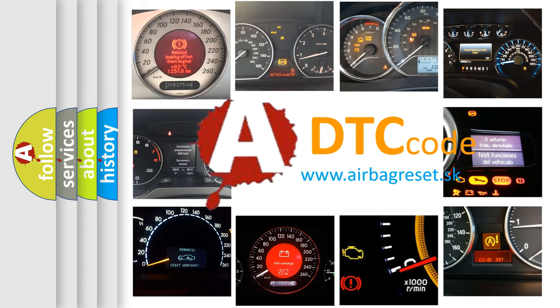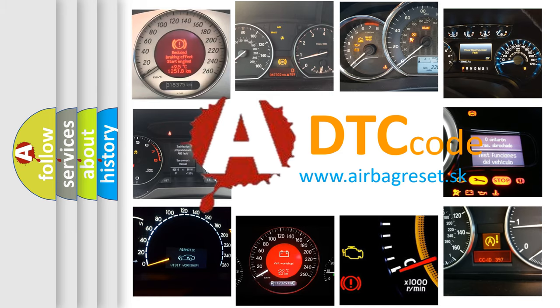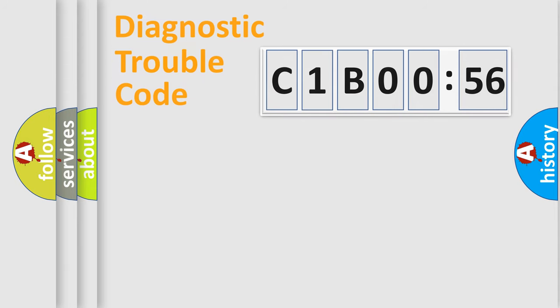What does C1B0056 mean? Or how to correct this fault? Today we will find answers to these questions together. Let's do this.